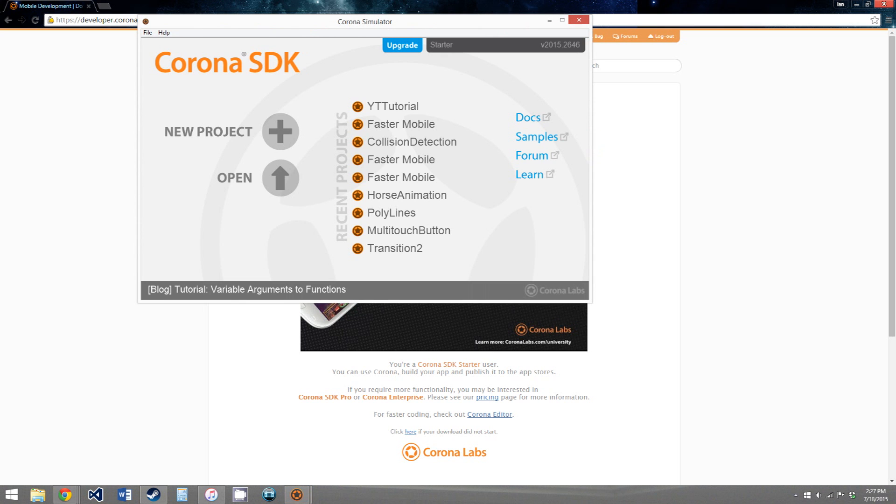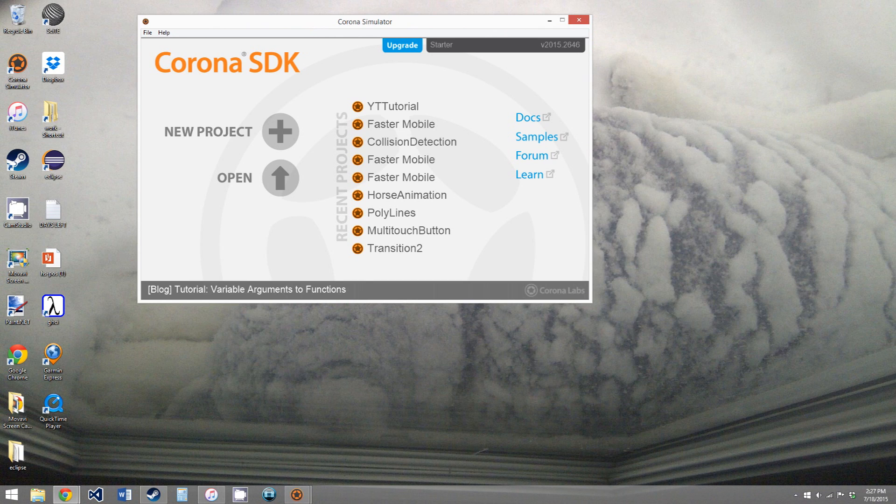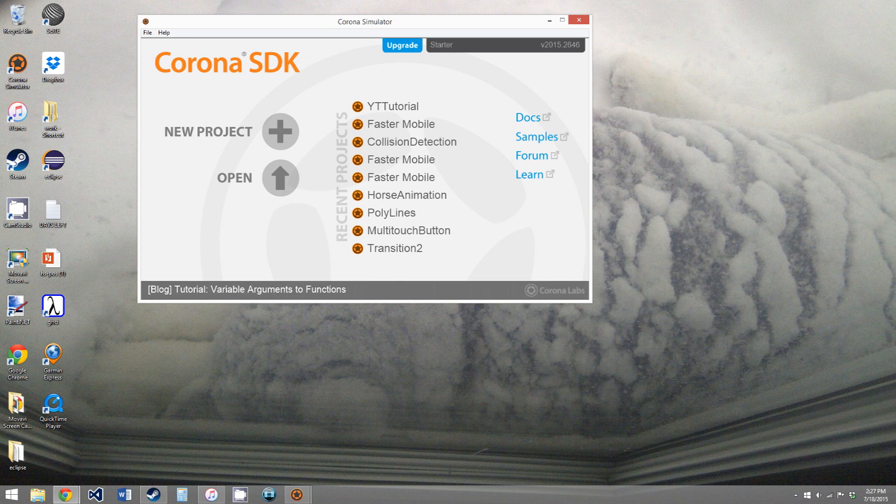So now we can close this window. And you'll get a window very similar to this, you won't have all of these recent projects. This is because I've worked with Corona before.